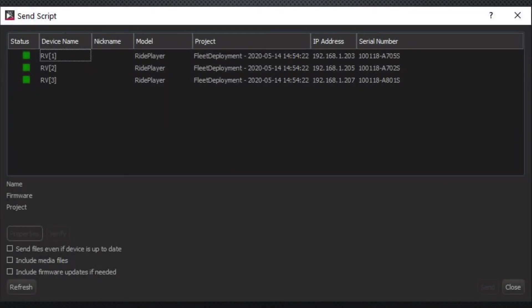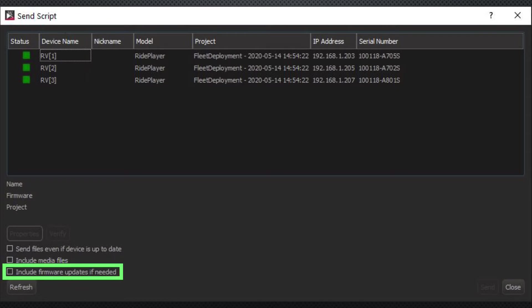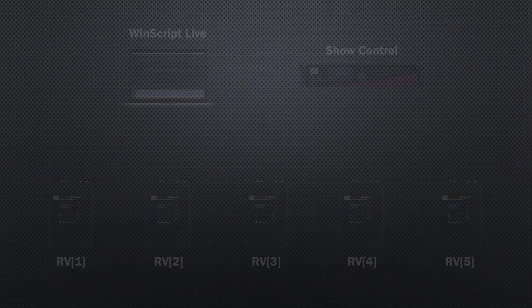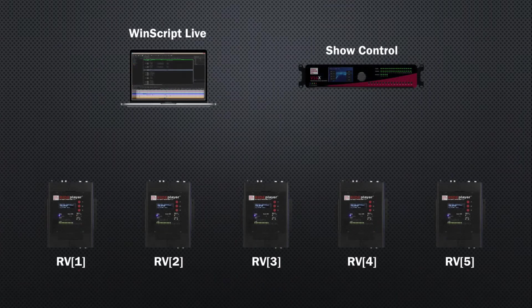As you add more ride players to the fleet like this, you can easily push new content to an individual unit or multiple units just by selecting them before clicking the Send button. You can even use this screen to deploy firmware updates to the fleet.